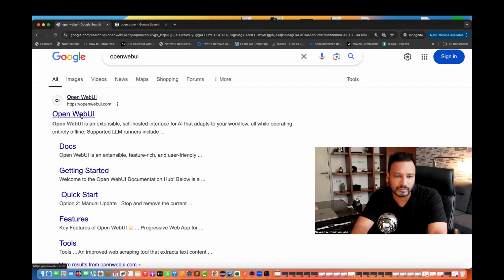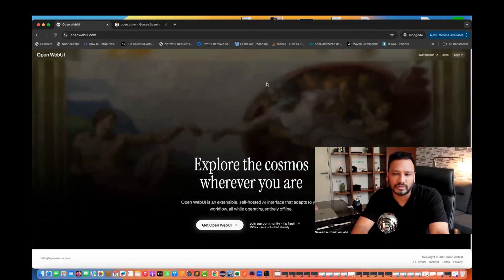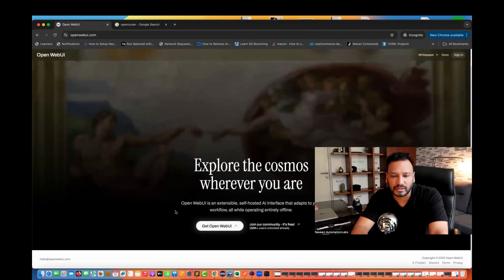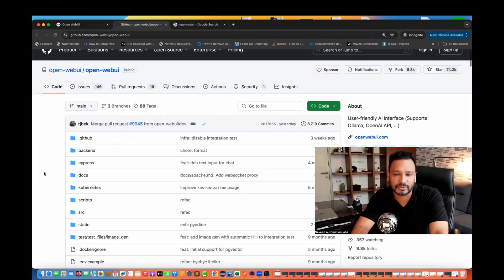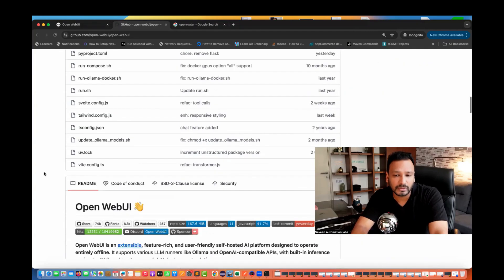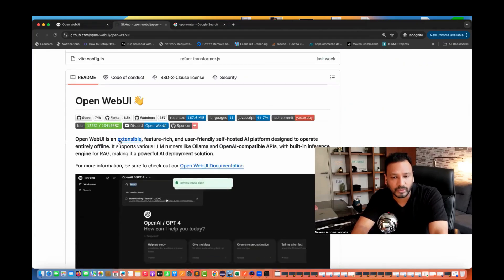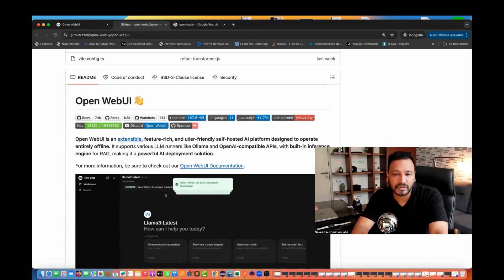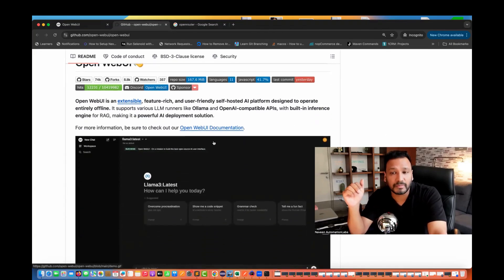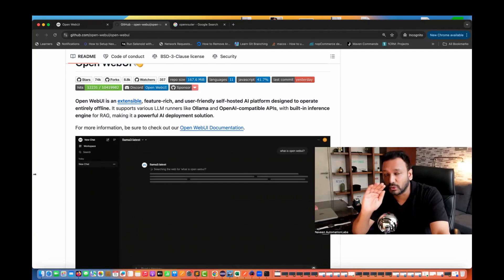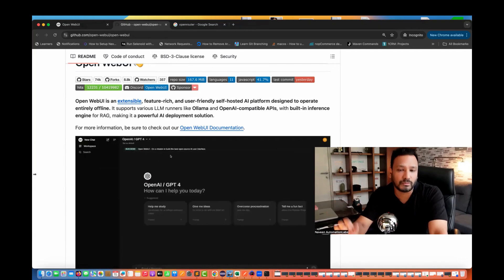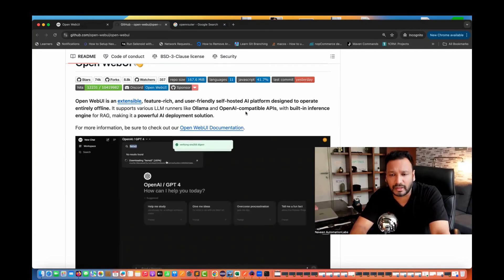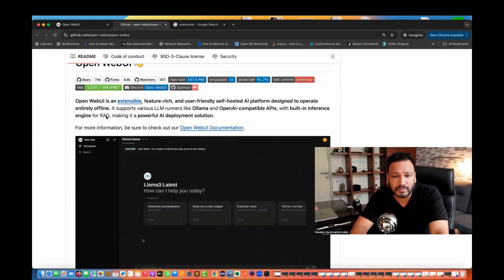You can use any model — free or paid — right in your local without any problem. You can host the Open Web UI locally and call the Open Router API. Open Router is the unified interface for LLMs — find the best model and the prices for your prompts. We just need to call their APIs; they will provide the API key.